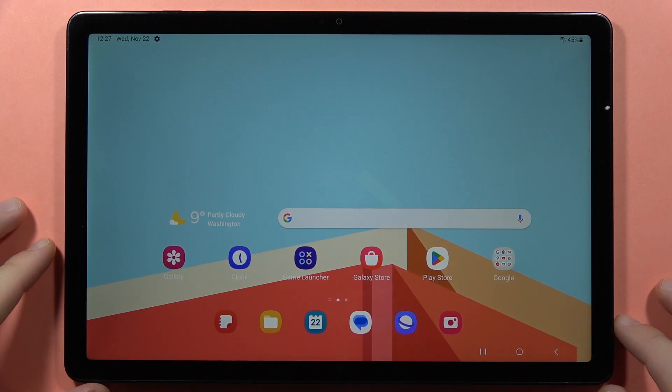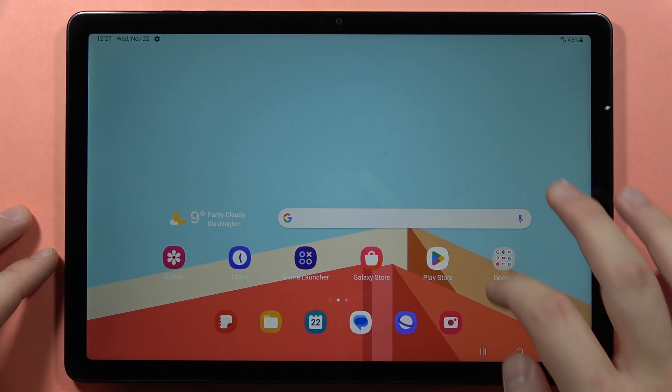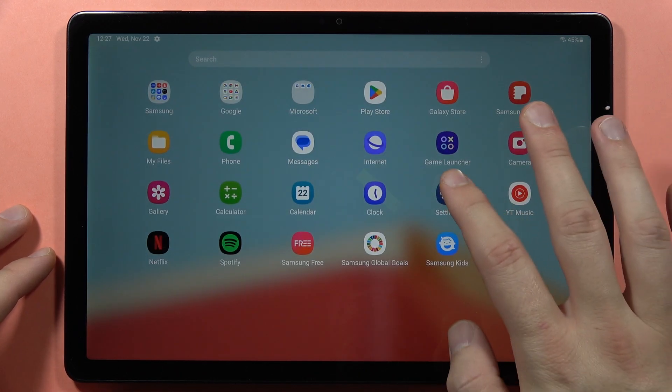Hey, if you want to turn on or off the Edge Lightning on your Samsung Galaxy Tab A9 or A9 Plus, first you have to go to the settings.